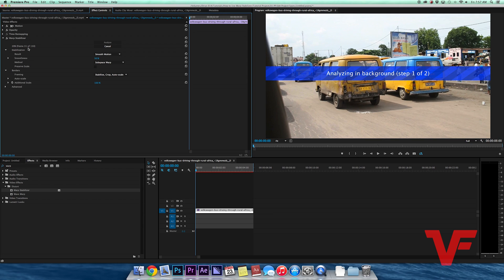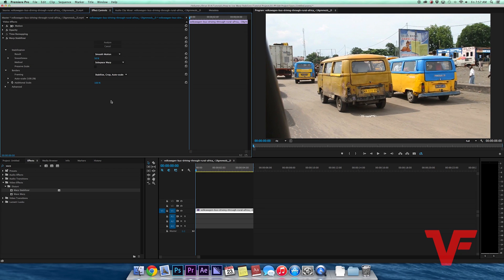It's going to analyze the clip each frame. Go up to Effects Control and you can actually see it analyzing and all the different settings you can choose. I'm going to skip ahead 20 seconds. All right, so it's now analyzed and stabilized the footage based on these current settings.